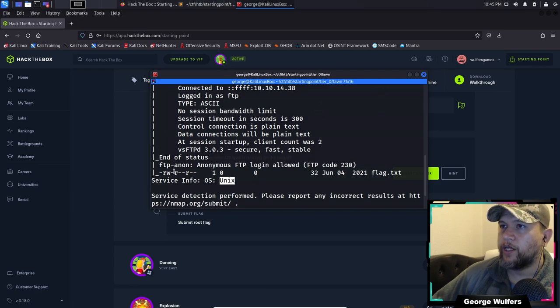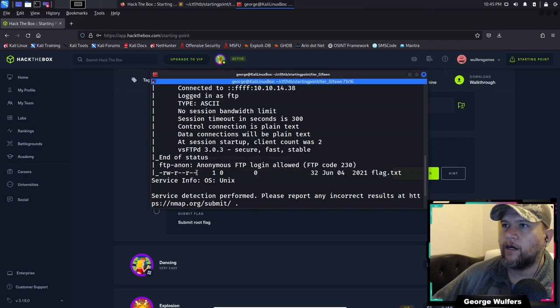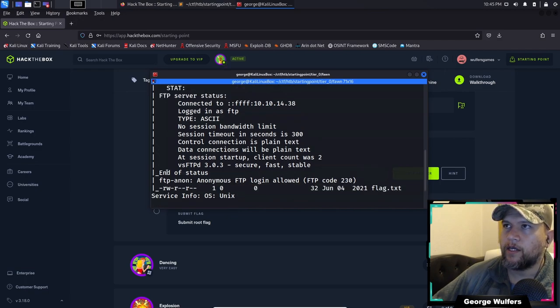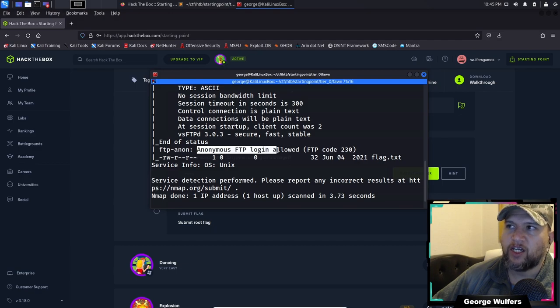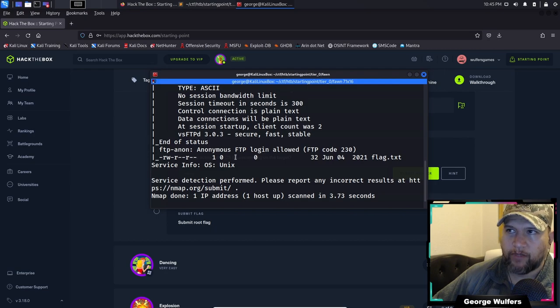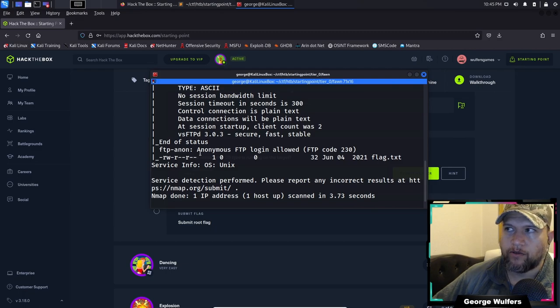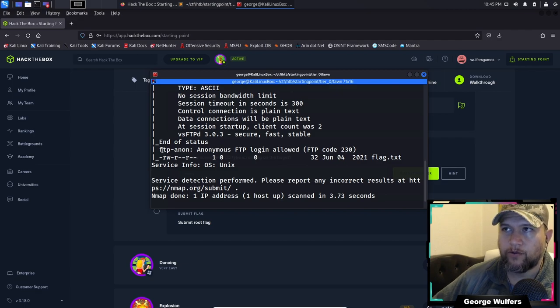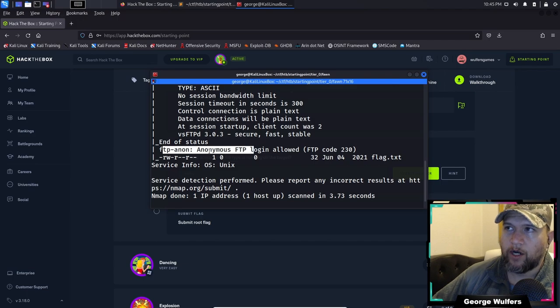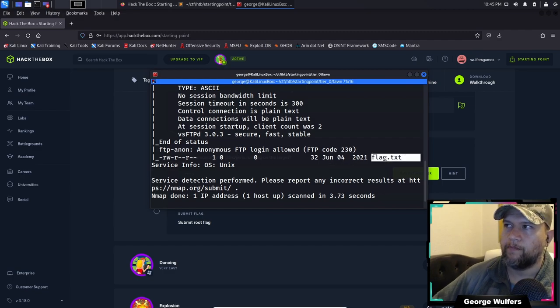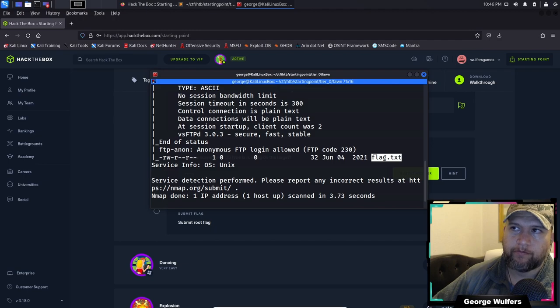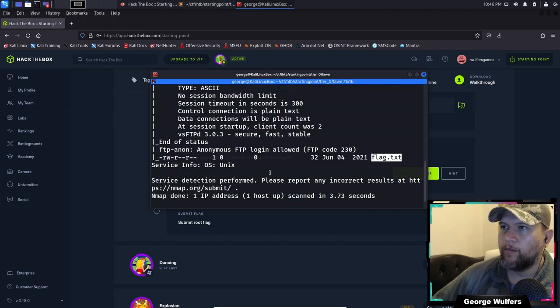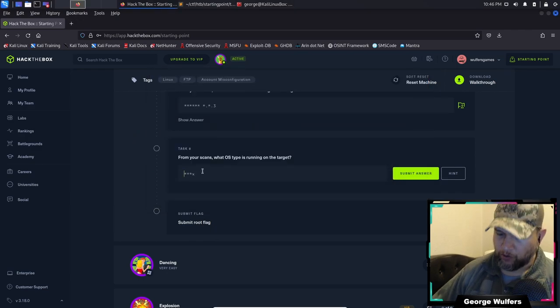So we can go here and put vsftpd 3.0.3 and submit. Now it says from your scans, what OS type is running on the target? It's going to be Unix, right here. We actually found that there's a flag.txt within this service, the FTP, and it says that anonymous FTP login is allowed, which shouldn't be allowed because anybody can log in without any passwords.